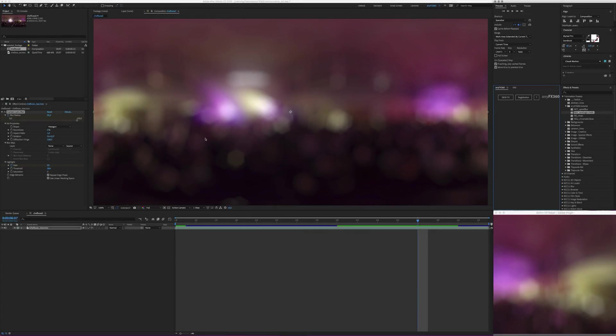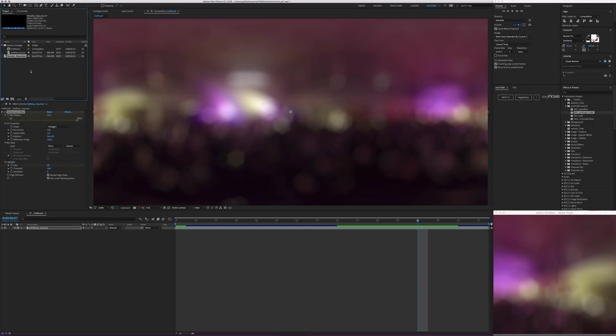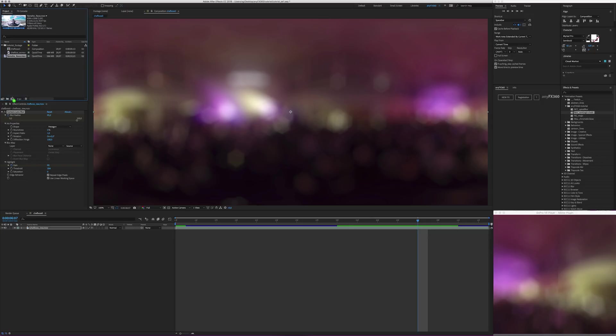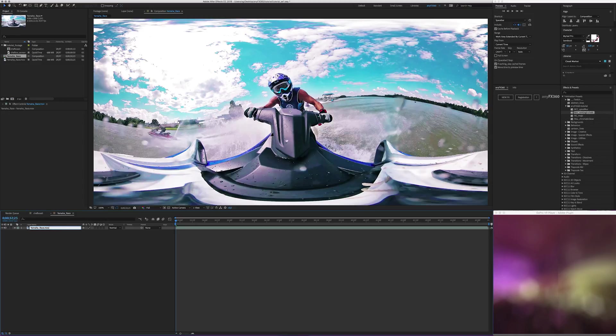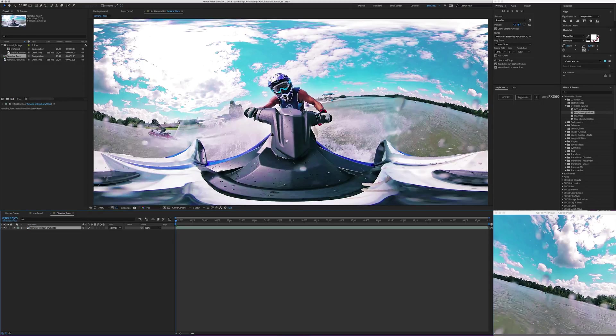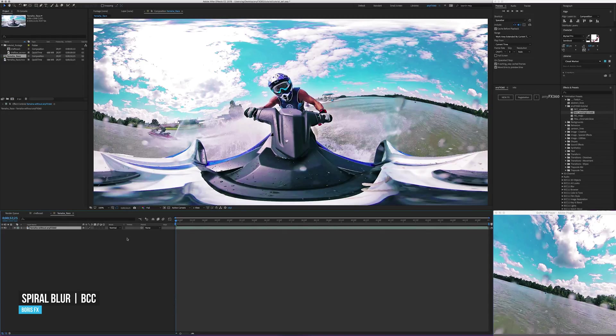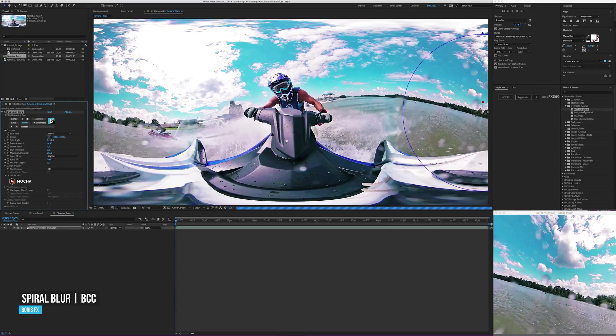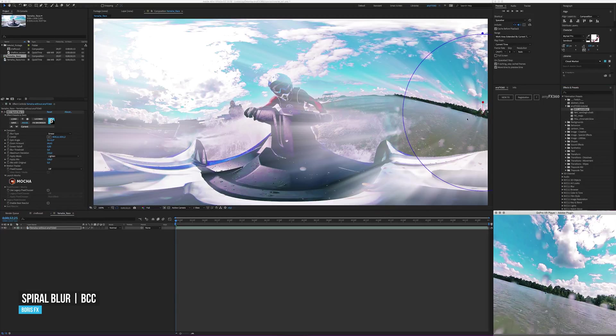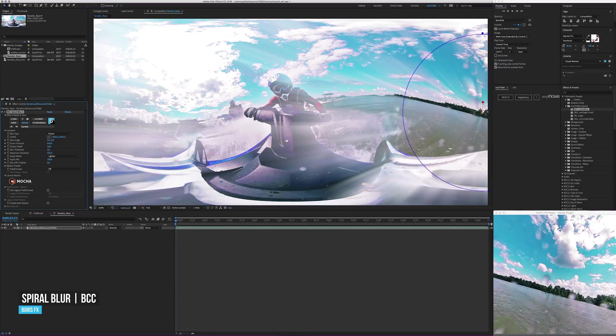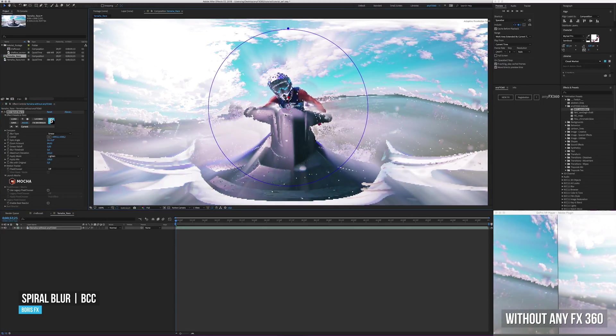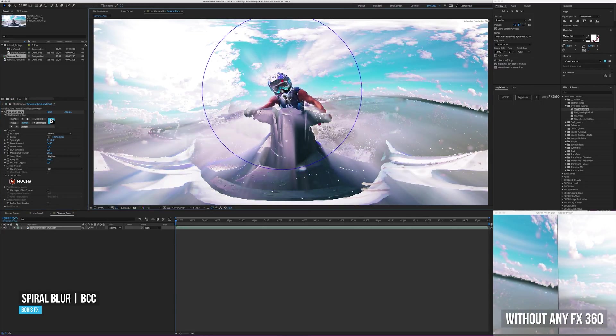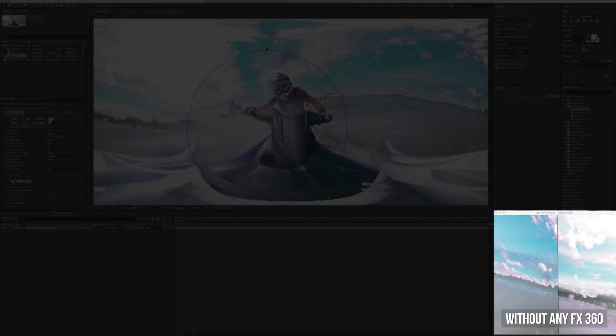Let's open some 360 footage, which needs to be standard 2-to-1 equirectangular format. Here's some great video produced by the guys from Luxurious Animals. Let's do a pre-compose. And rename layer to without. Now we apply an effect to the 360 composition. Let's take spiral blur from BCC for example. Let's apply the effect. And let's move the center of the effect. And this is how it looks. You see, quite a significant seam.